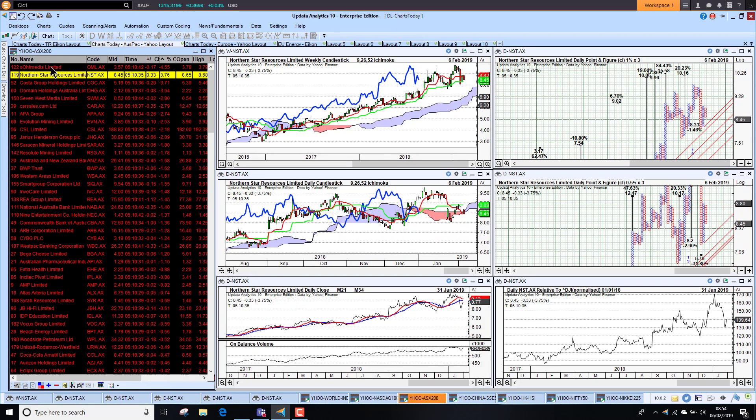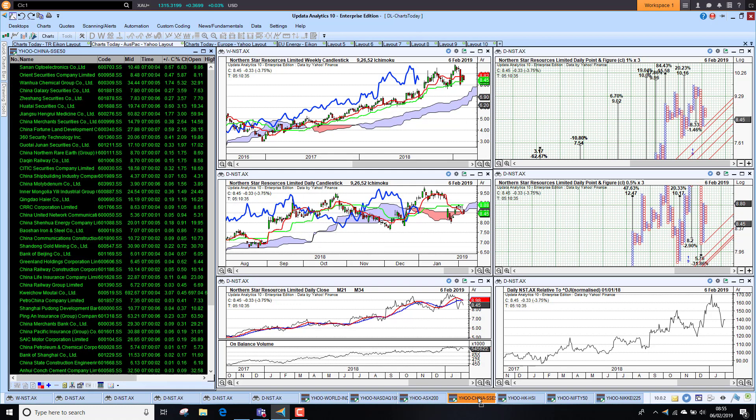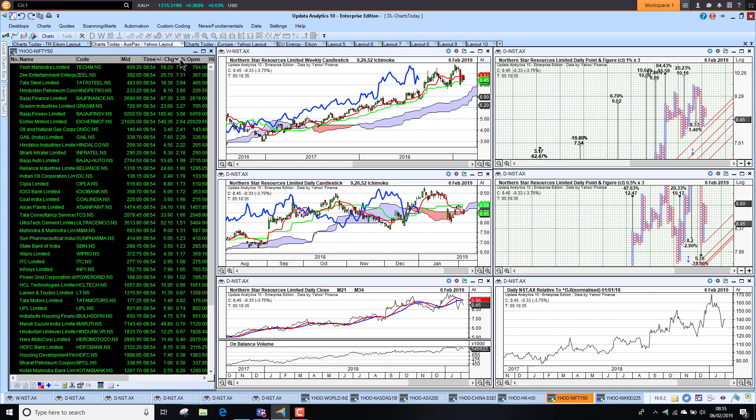On the downside we've got Ooh Media down four and a half percent, Northern Star Resources holding their long-term trend but just struggling on the medium term. China was closed, so if we look at the Nifty 50 in India.